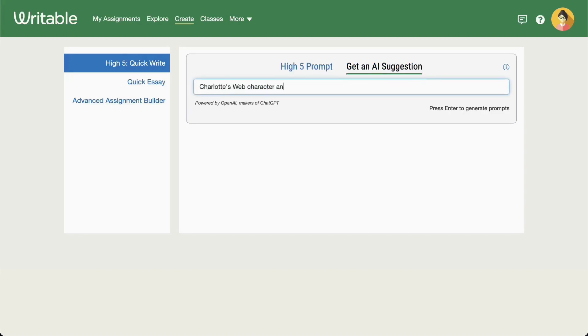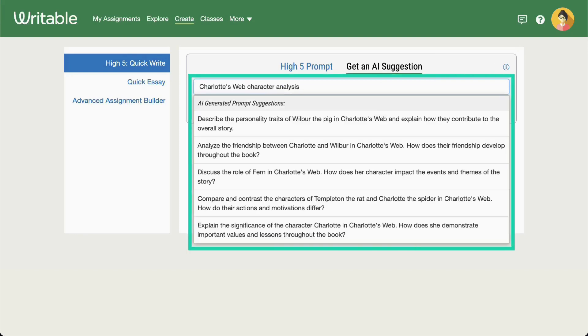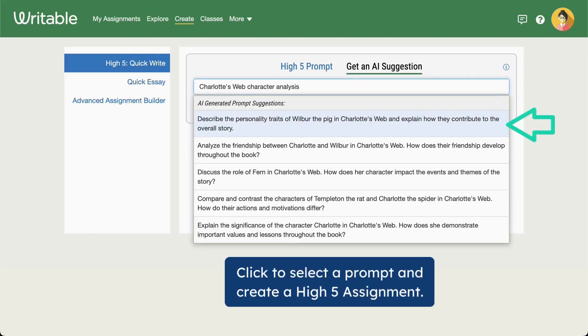Here you can input a few details and the AI prompt generator will provide various options related to your topic. Choose one of the provided prompts or hit Enter again to generate new options.